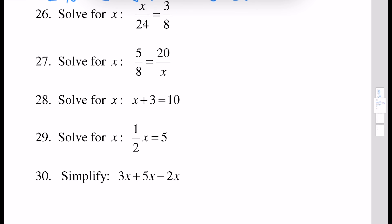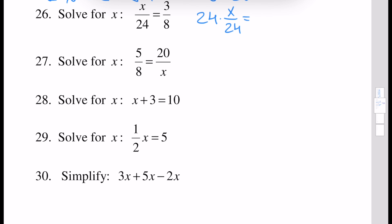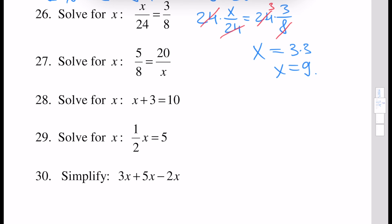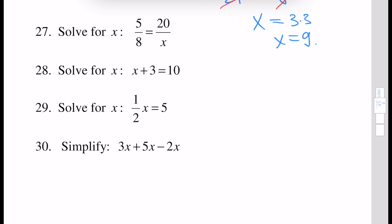Next, solve this equation for x. This equation can be solved by multiplying both sides by 24, because 24 is the common multiple of 24 and 8. So 24 times x over 24 equals 24 times 3 over 8. We have cancellation of the two 24s, and this 8 is cancelled, and instead of 24 we have 3. So the answer will be x equals 3 times 3, which is x equals 9. For the next problem, we first note that x cannot equal 0 because we cannot divide by 0.